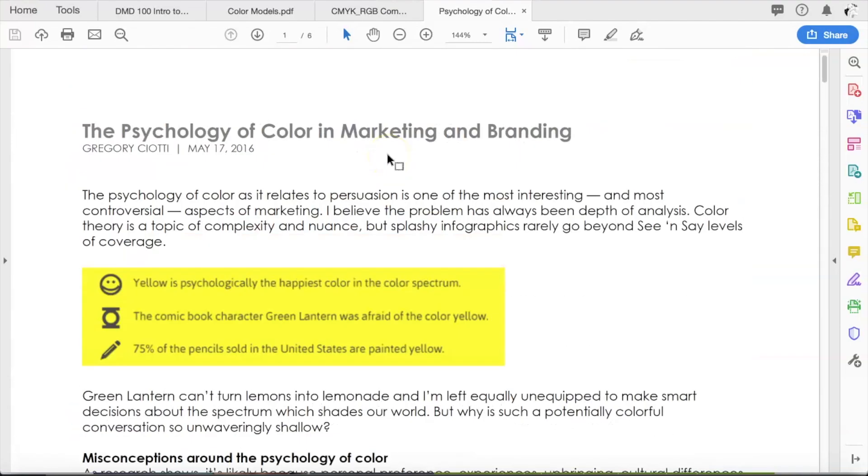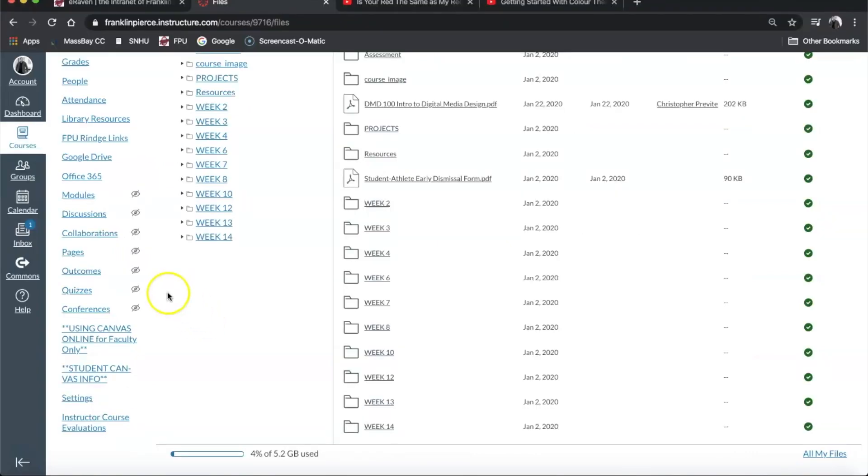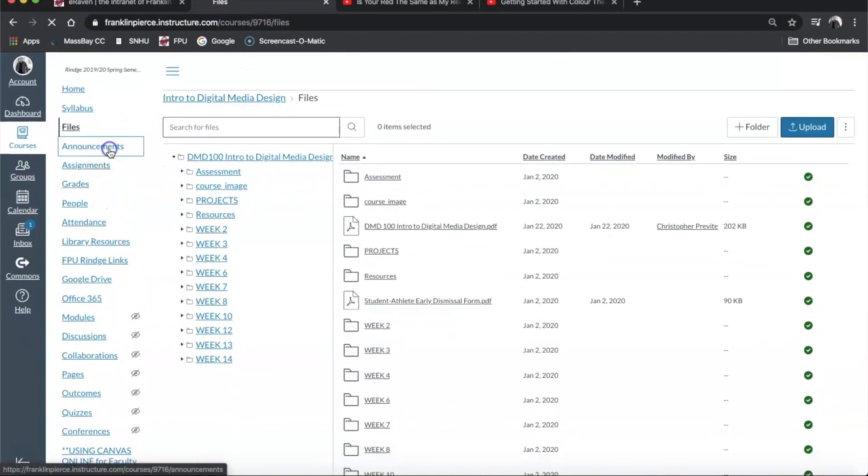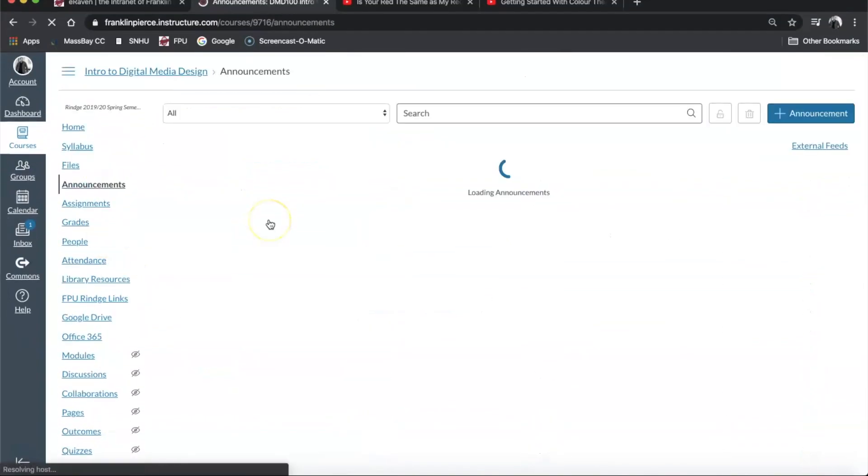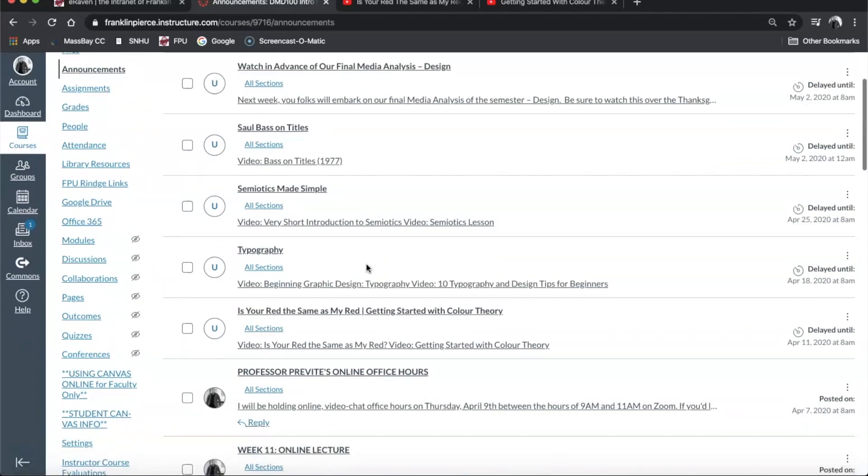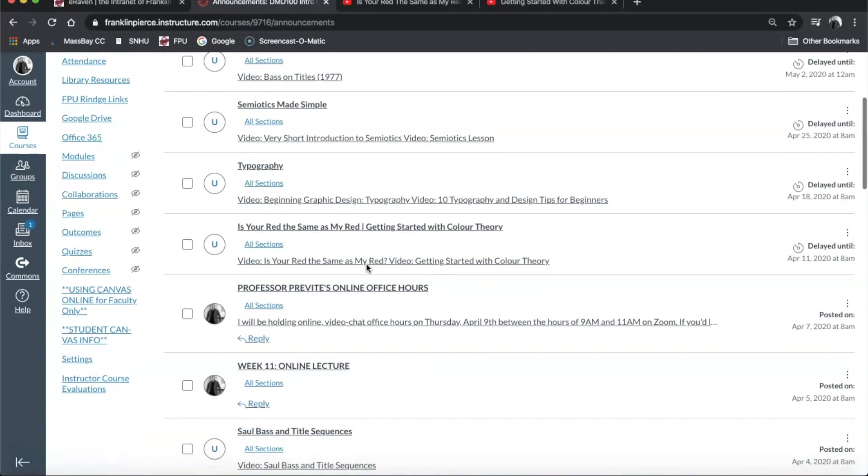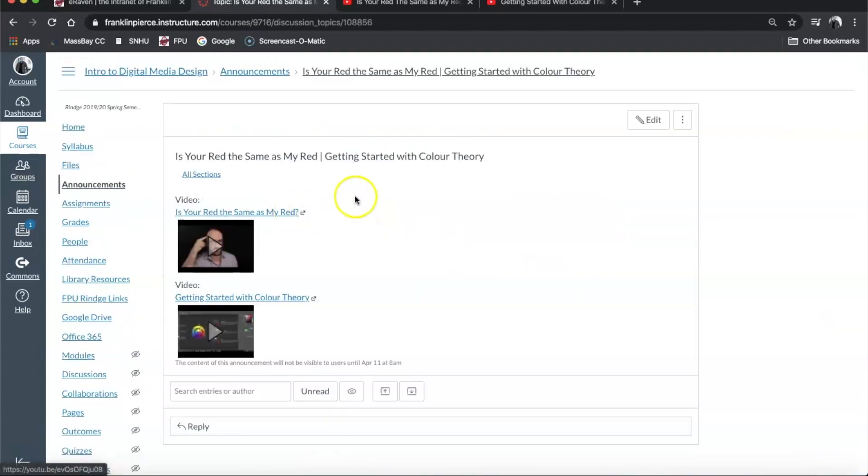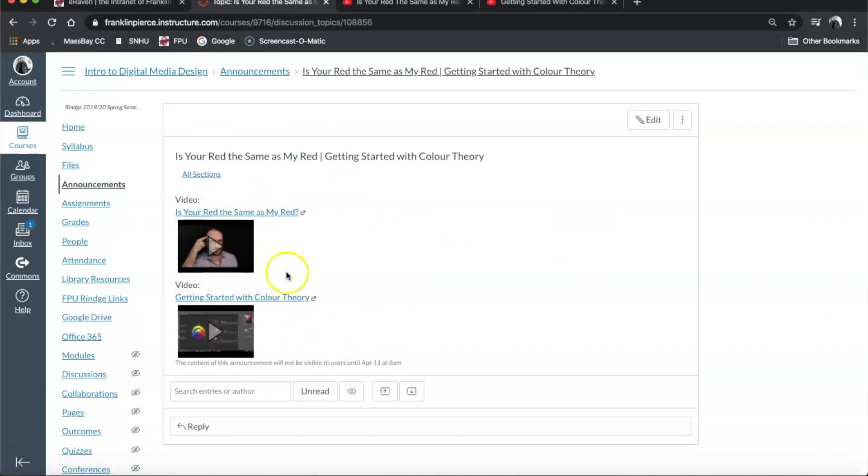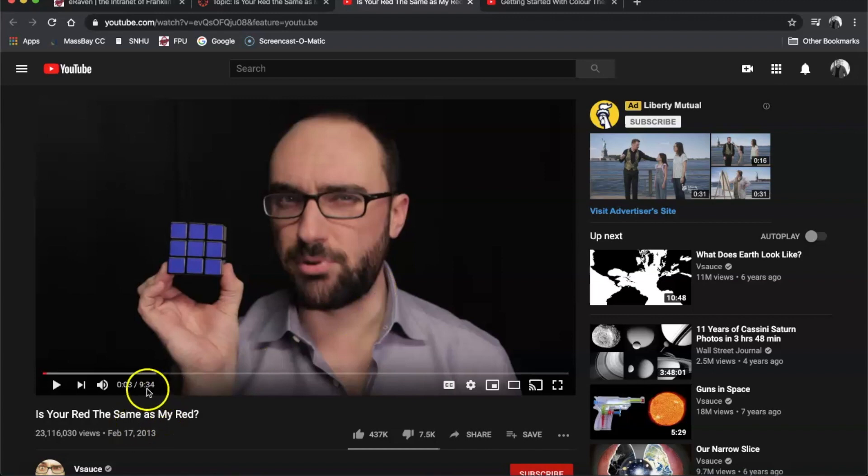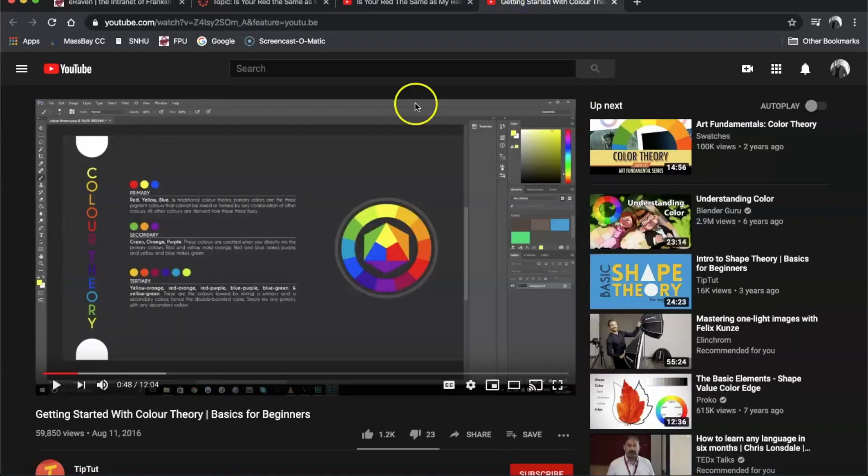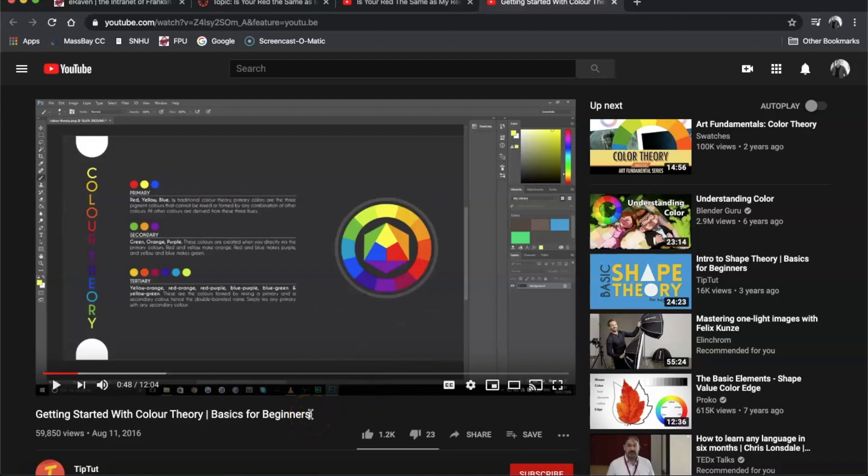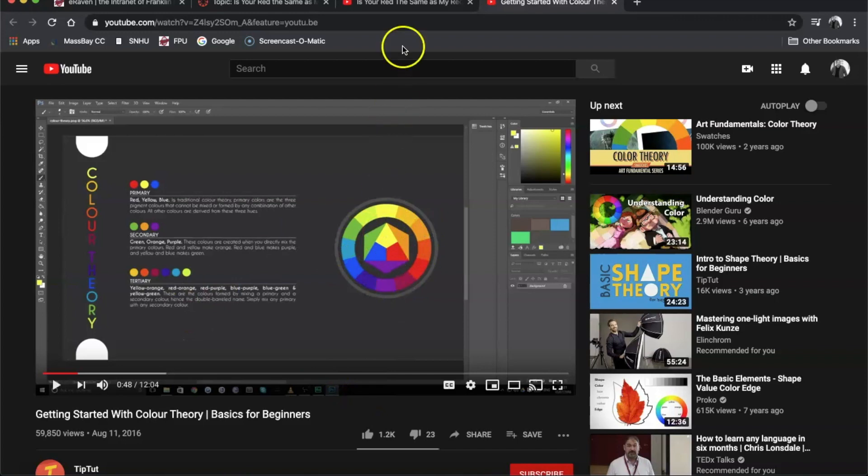Okay, now something new that we haven't covered in class yet is in Canvas under announcements around week 12. You're going to see that there is a post that says, is your red the same as my red getting started with color theory? There are two videos I want you to watch. These we haven't covered yet. And both of them cover those two areas that we just discussed about personal perception of color, which is the is your red the same as my red video, which does a really great job in about nine minutes of going over how we all see color differently and perceive color differently. So this is a fun one. And then this one here getting started with color theory gets into sort of the basics of color theory and gives you a really quick 12 minute overview and does talk about some of the different color models. So watch through those.